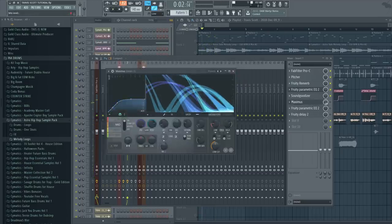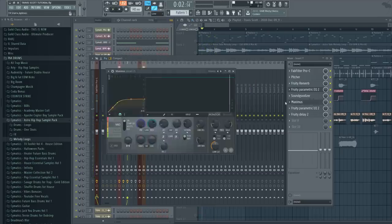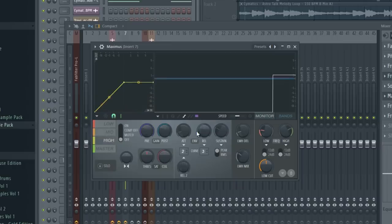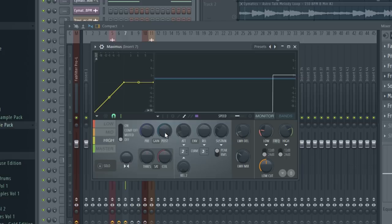Then I have Maximus, which pretty much also boosts the high frequencies. I just open Maximus and go to high and just increase the post and pre knobs, pre gain and post gain. So we are boosting the high frequencies even more.